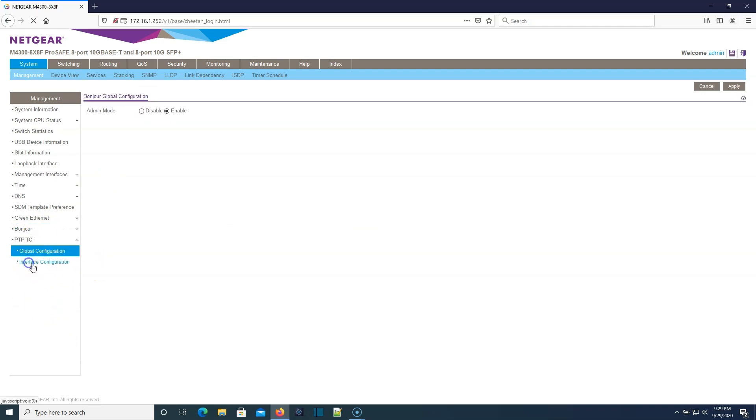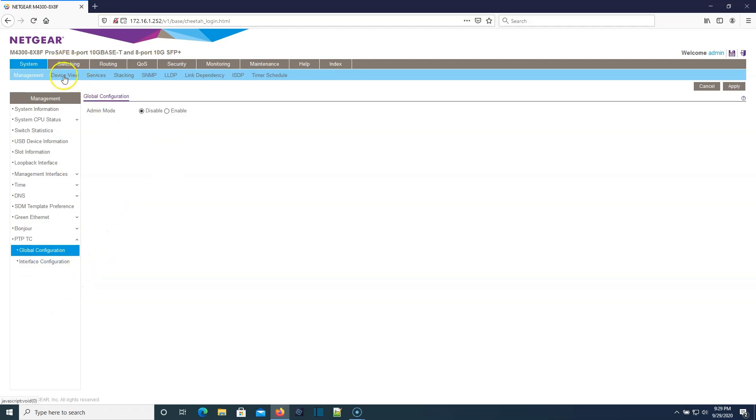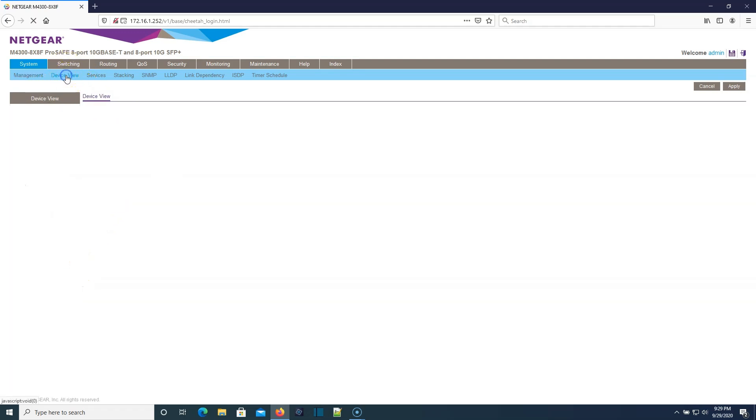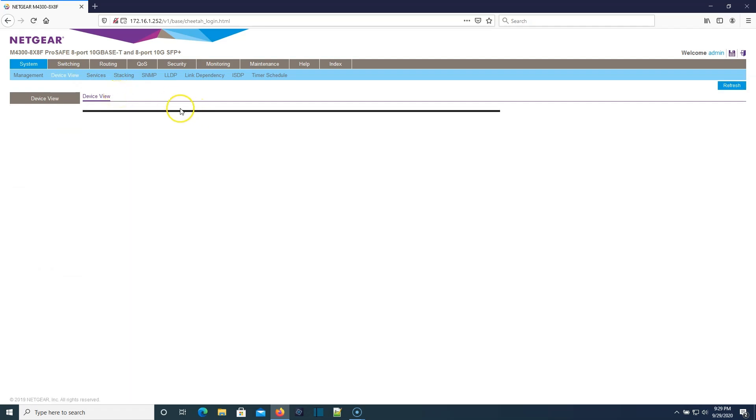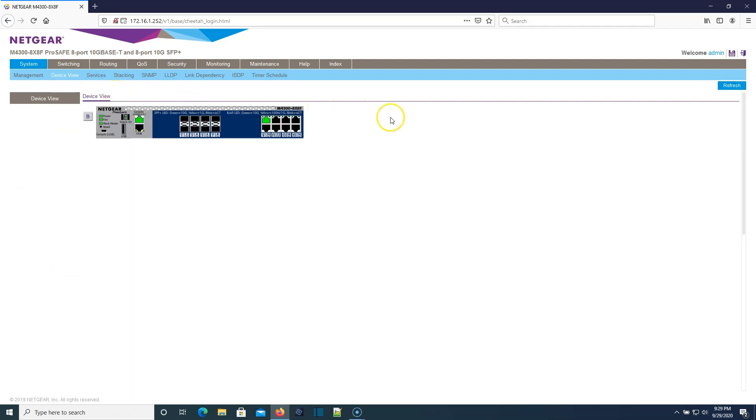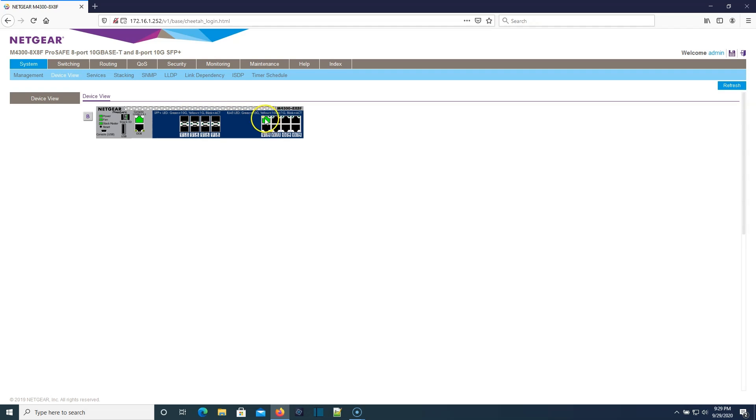This switch can do a lot. Here's the actual device view. You get a nice graphical representation of the switch. You can see that I'm plugged into port nine. Here's our console port. You can see we're switch number one in the stack.